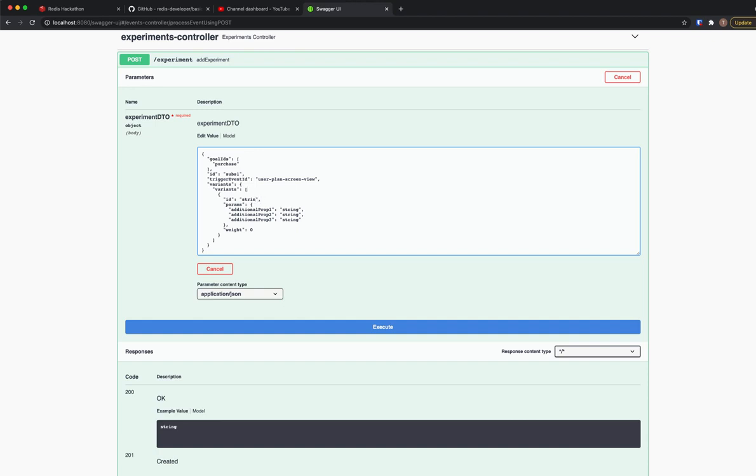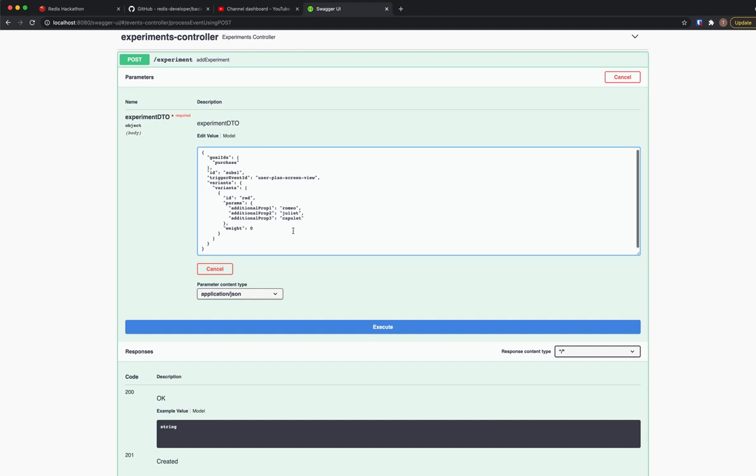And here you can define the variants. Let's say the first variant will be red and it will have three or more properties. So let's say that the first property will be Romeo, Juliet, and then Capulet.